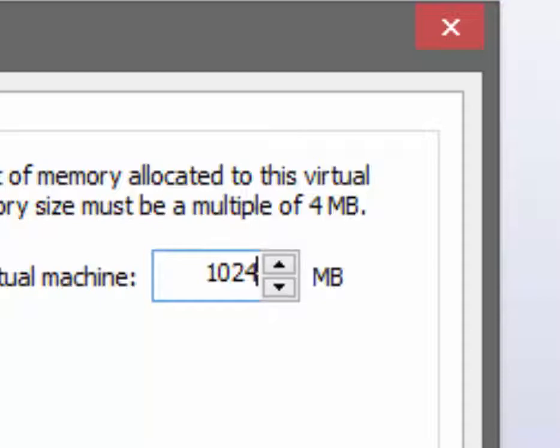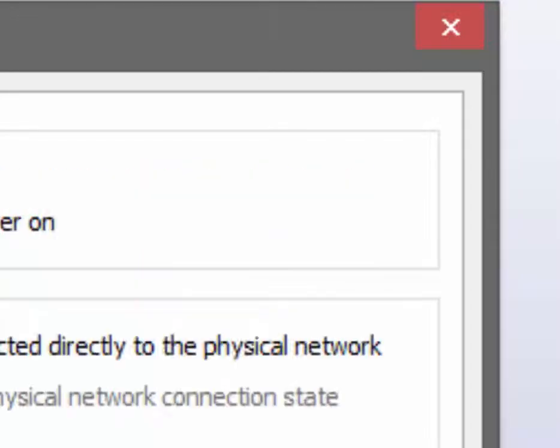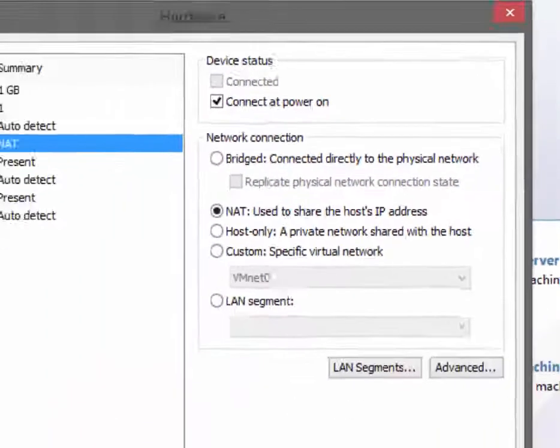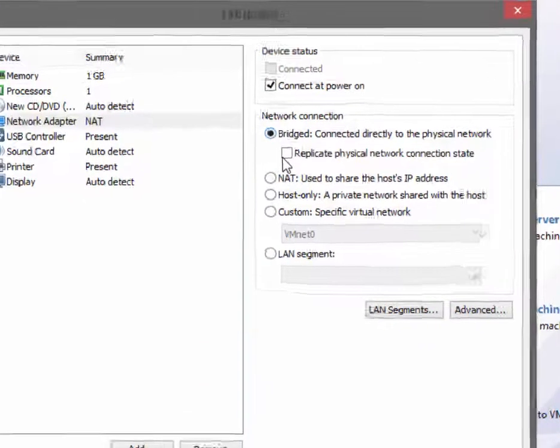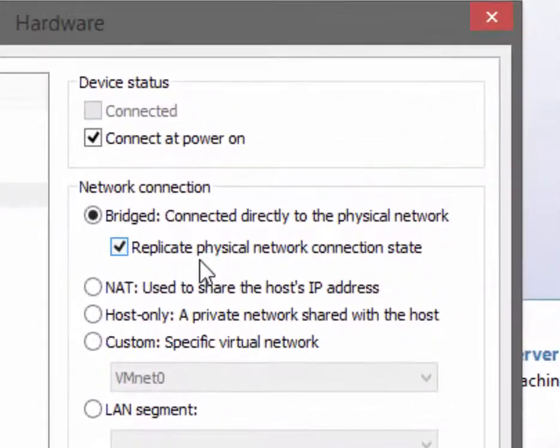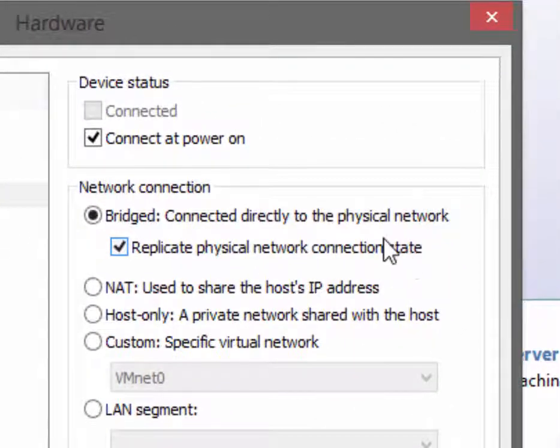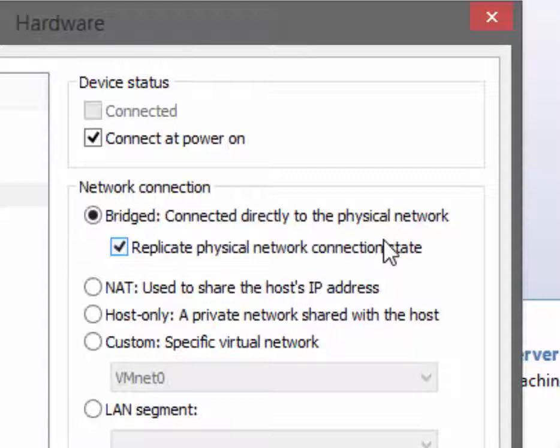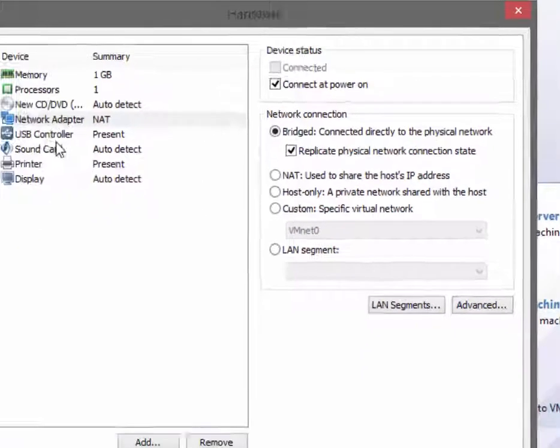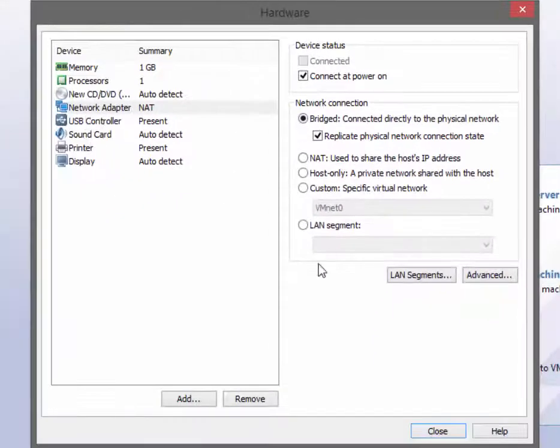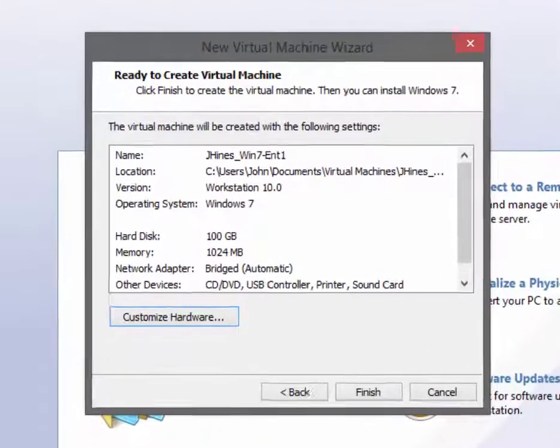Also, for network adapter we will change that to bridged and replicate physical network connection. What this is going to do is give your virtual machine access to the internet and also give it its own IP address. We'll go ahead and close and save that.